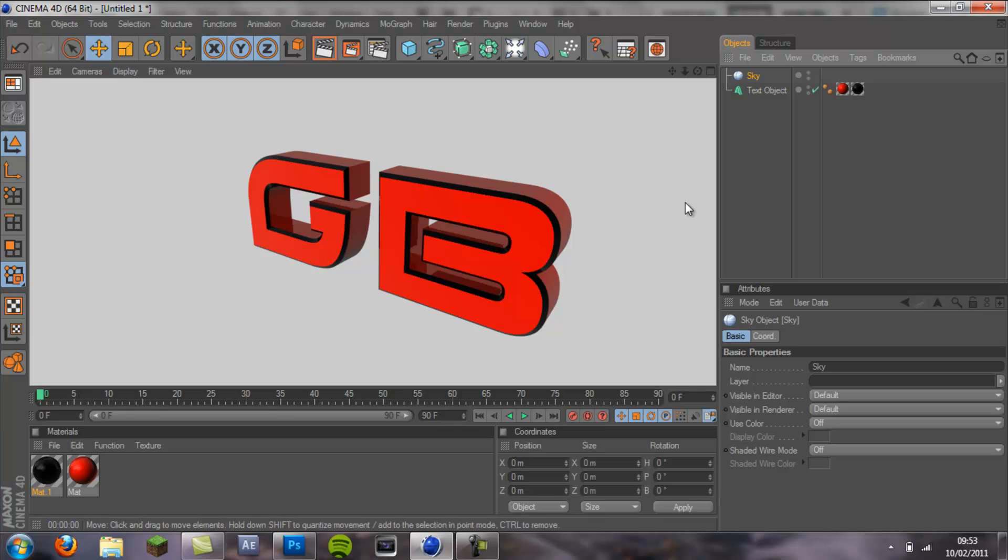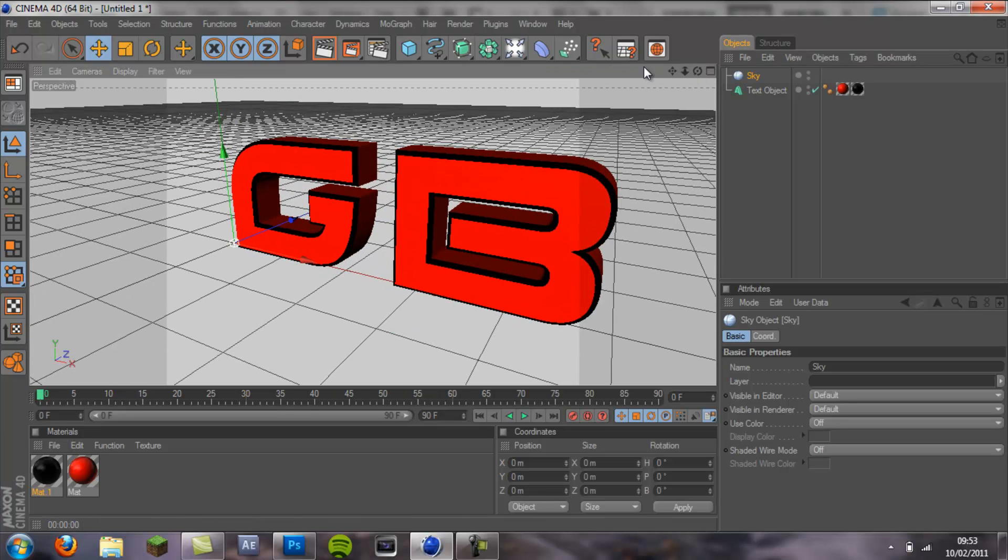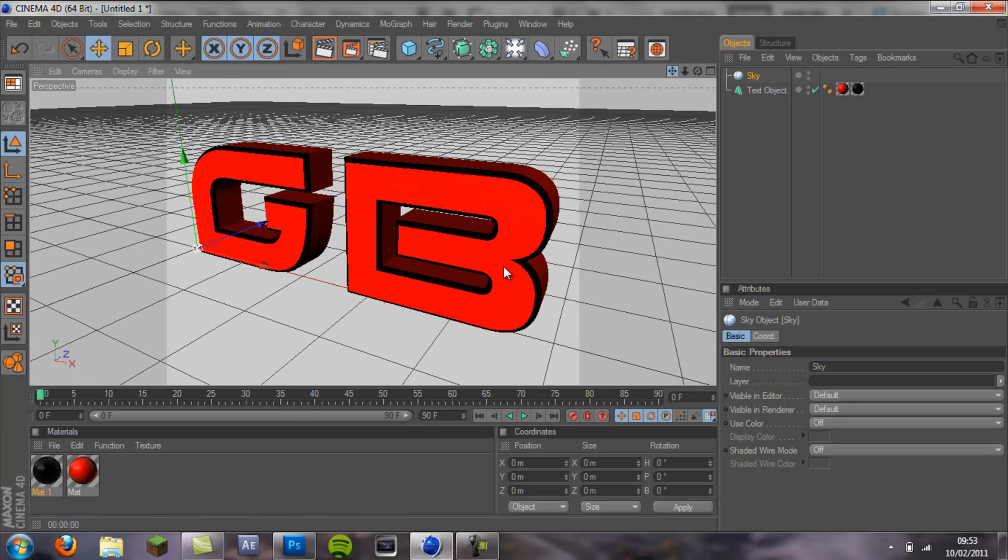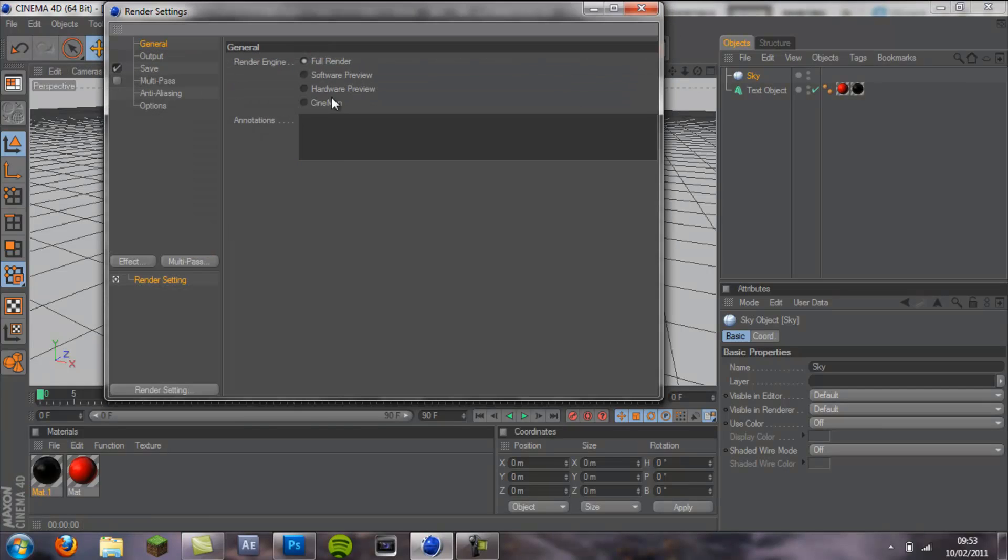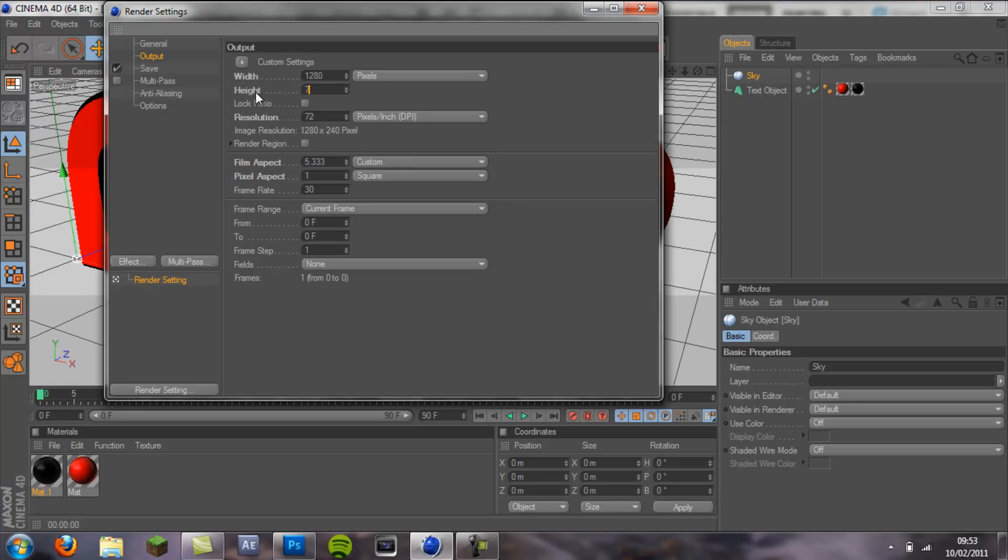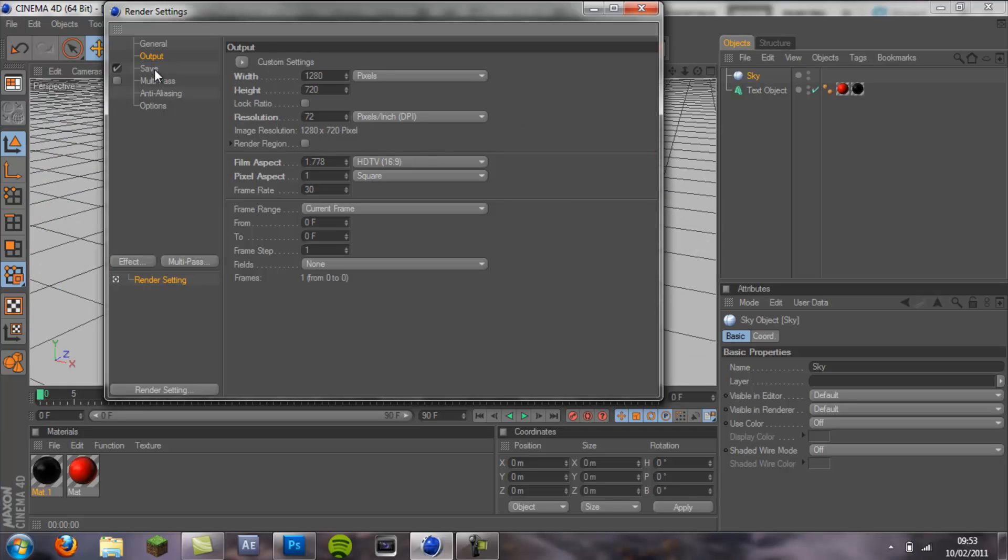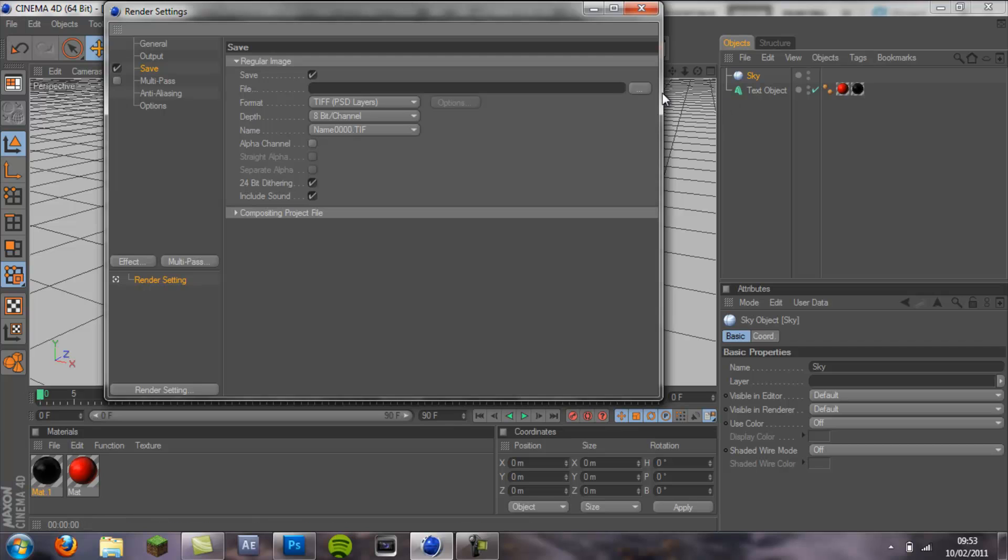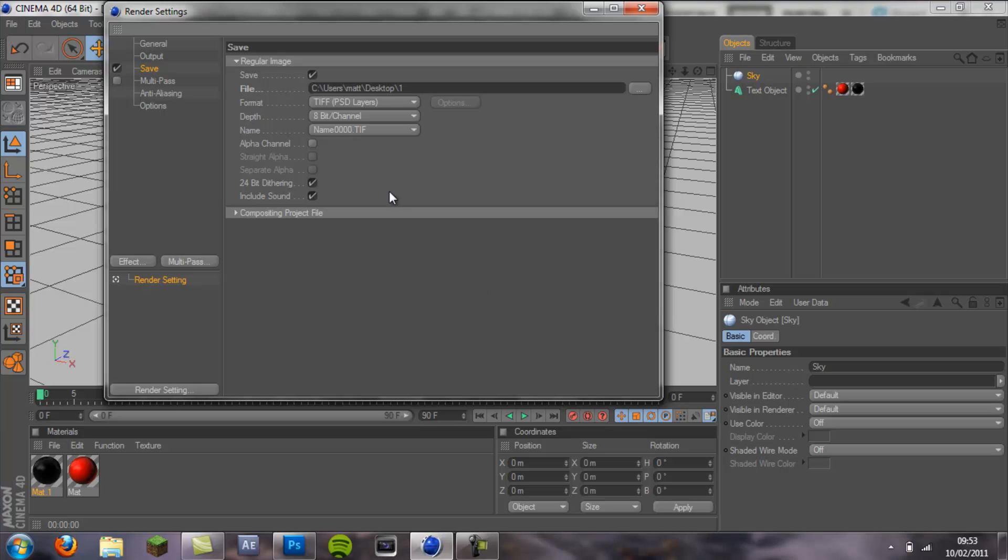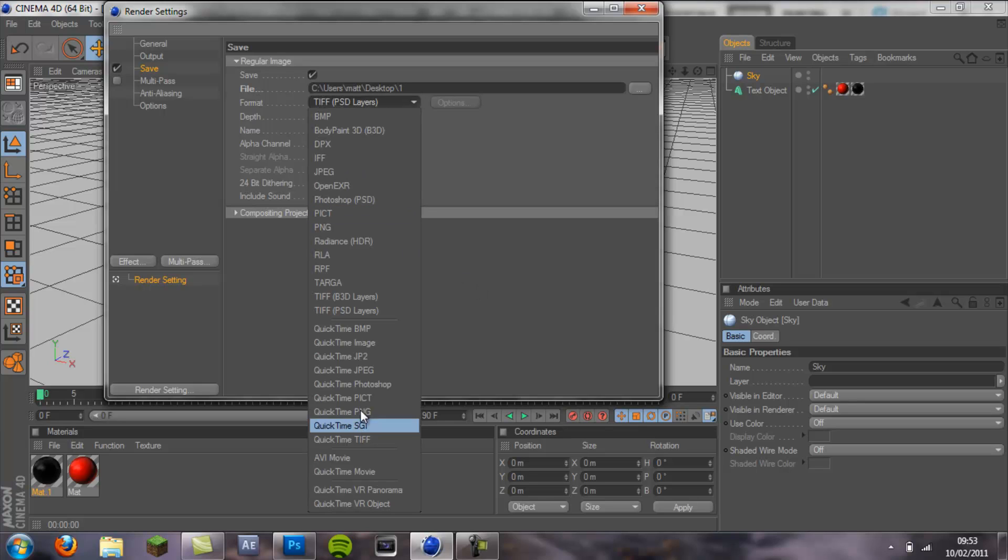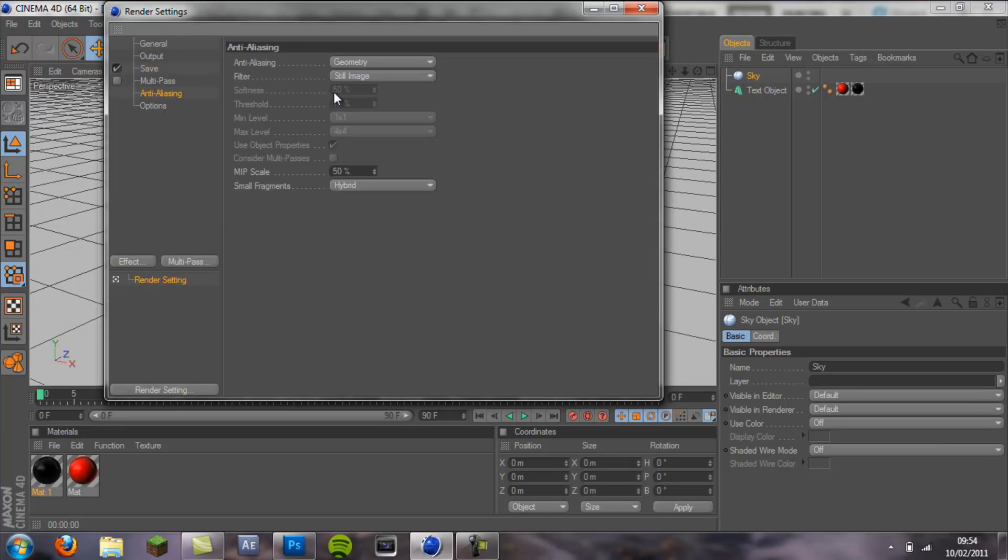What you want to do now is you want to render this. I'm going to come to my render settings: 1280 by 720, save to my desktop as one, QuickTime PNG, and you want to make sure you enable alpha channel. That will get rid of the background.